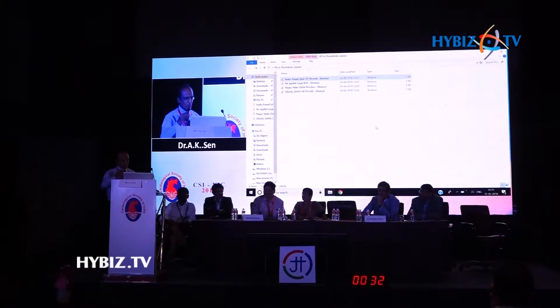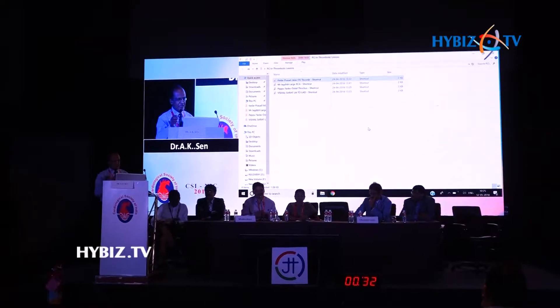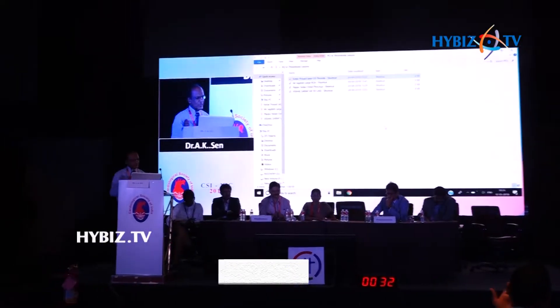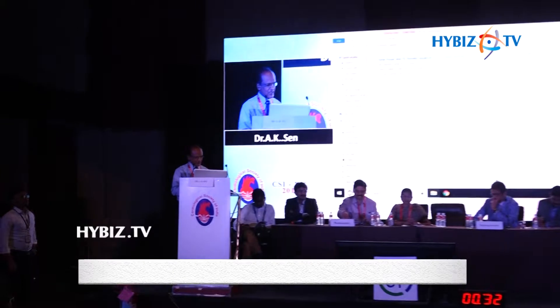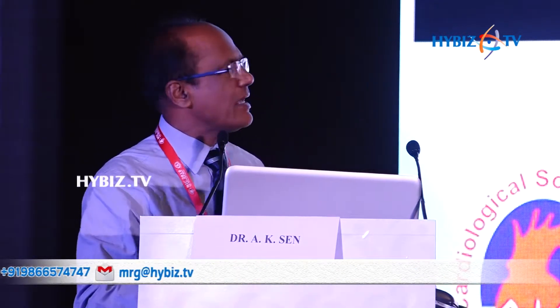The topic is thrombotic lesion in the LAD artery. I will show 2-3 cases and then we can discuss. This is my hospital in Jabalpur. The case is a young man, 42-year-old, Kedav Prasad, and he came with acute MI.